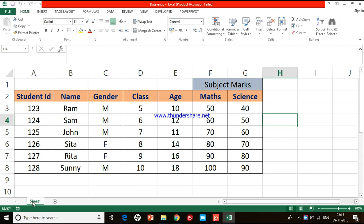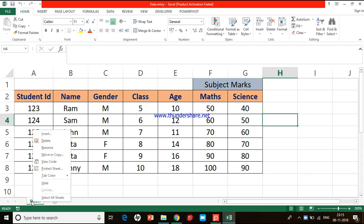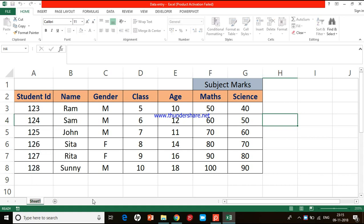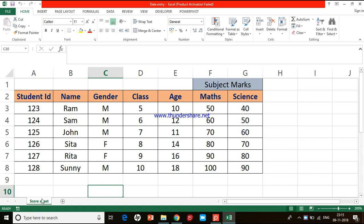Just right-click on Sheet 1 — a small menu appears. Click on the option which says Rename. Now you can press the Delete button on the keyboard and then give a name. Let me give the name as 'Score Sheet'. When you click outside, you can see the sheet name is changed.